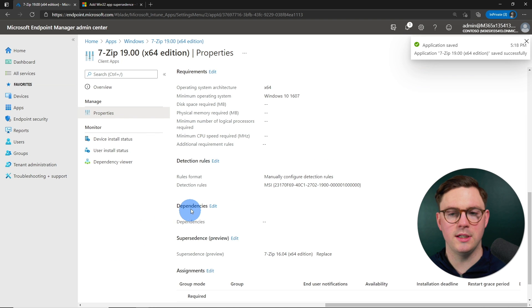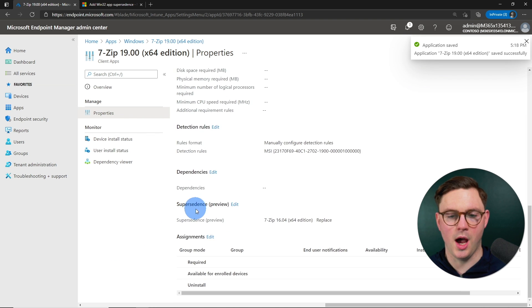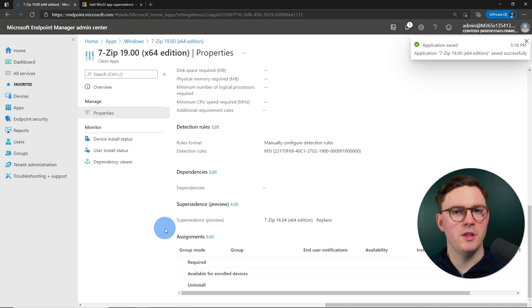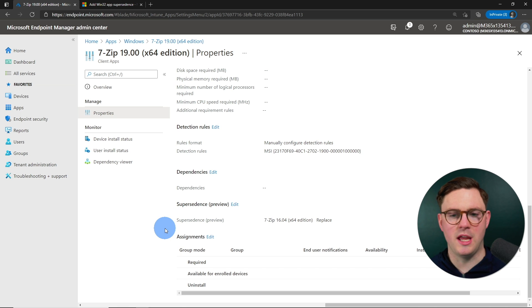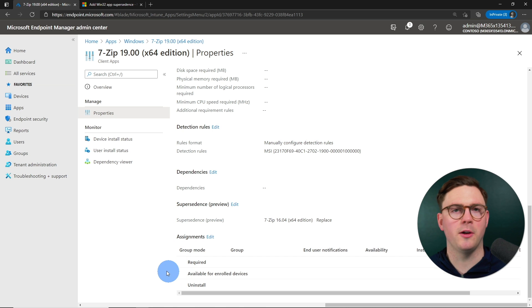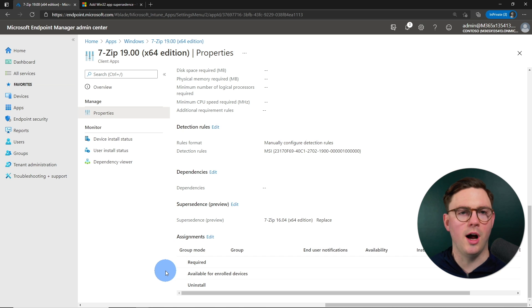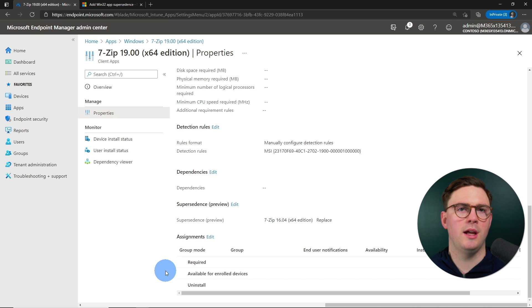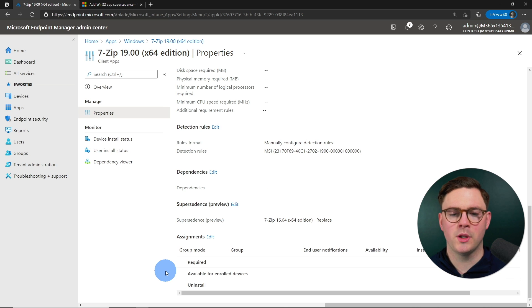We've got supersedence set up. But nothing happens now if you haven't obviously got any assignments to the applications. Like I don't. I don't have any assignments. So it's not going to go start uninstalling the old app or anything funky like that.